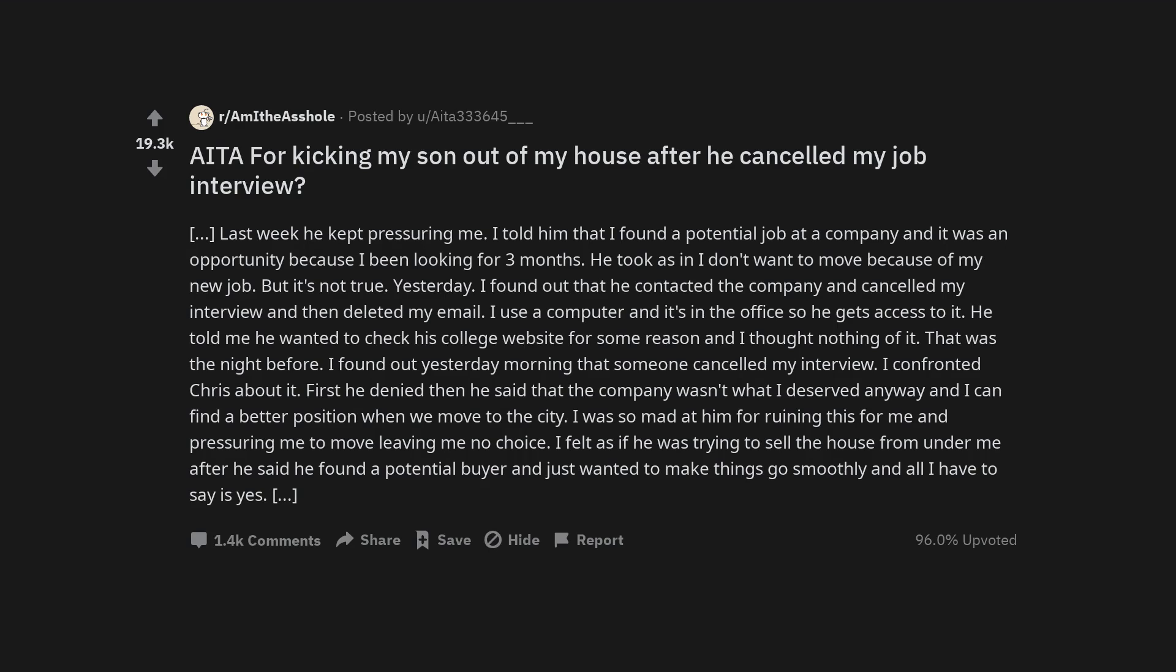I use a computer and it's in the office so he gets access to it. He told me he wanted to check his college website for some reason and I thought nothing of it. That was the night before. I found out yesterday morning that someone canceled my interview. I confronted Chris about it.